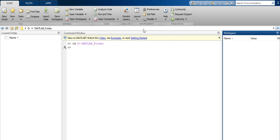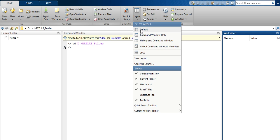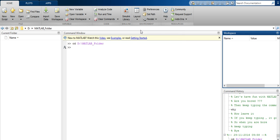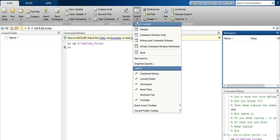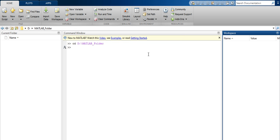The layout is now saved. Go to Default, then choose the layout defined earlier — select 'abcd' — and the saved layout is applied.